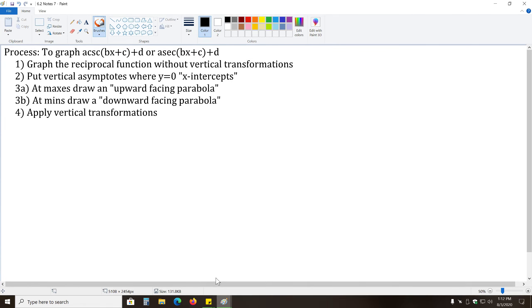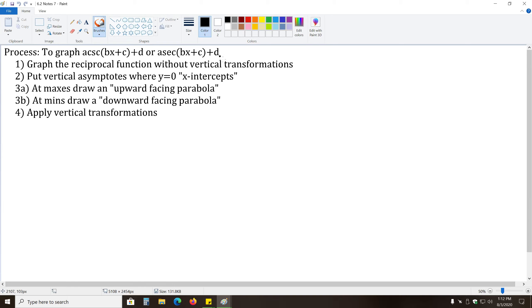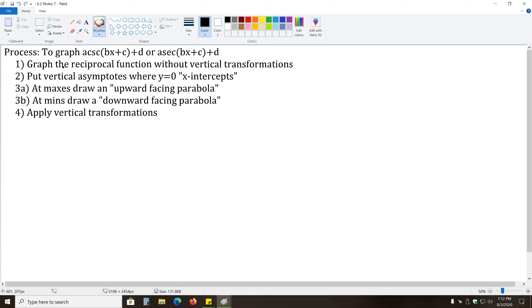Okay, so continuing on from here, we'll make note of our process that says to graph a times cosecant of bx plus c all plus d or a times secant of bx plus c plus d. The first step is to graph the reciprocal function without vertical transformations. So basically, apply the vertical transformations after you deal with your taking the reciprocal, but we'll get to that in a moment. The basic idea here is just graph sine and cosine like we've done in the past.